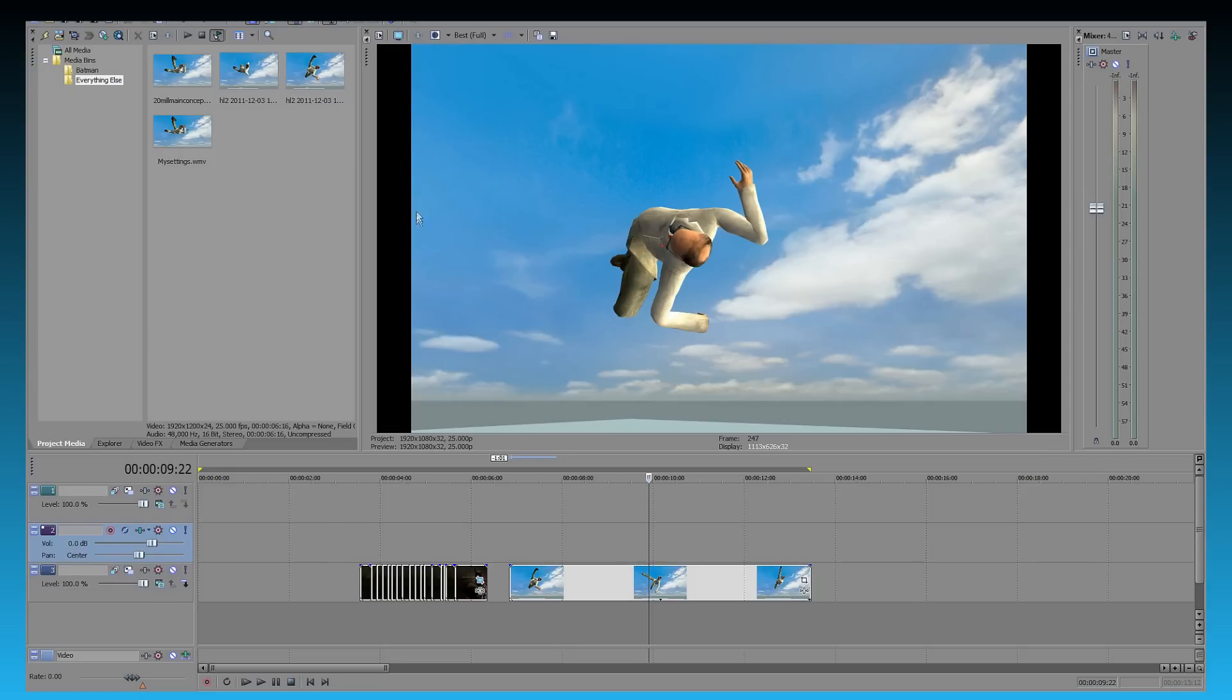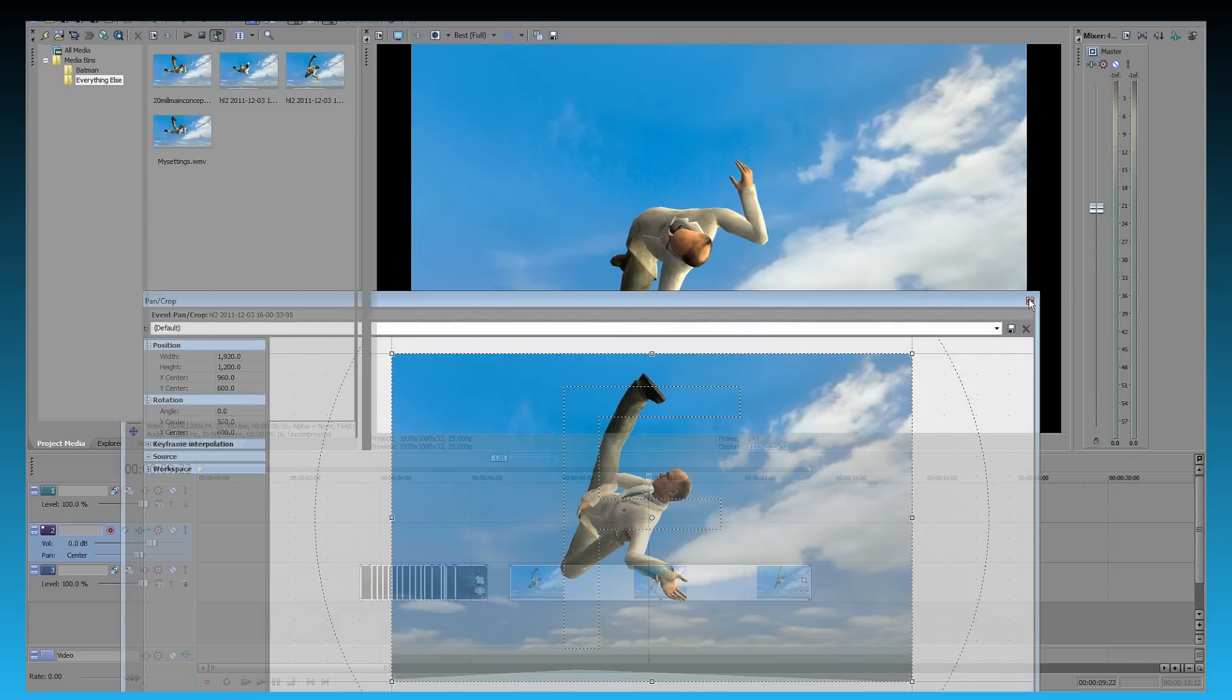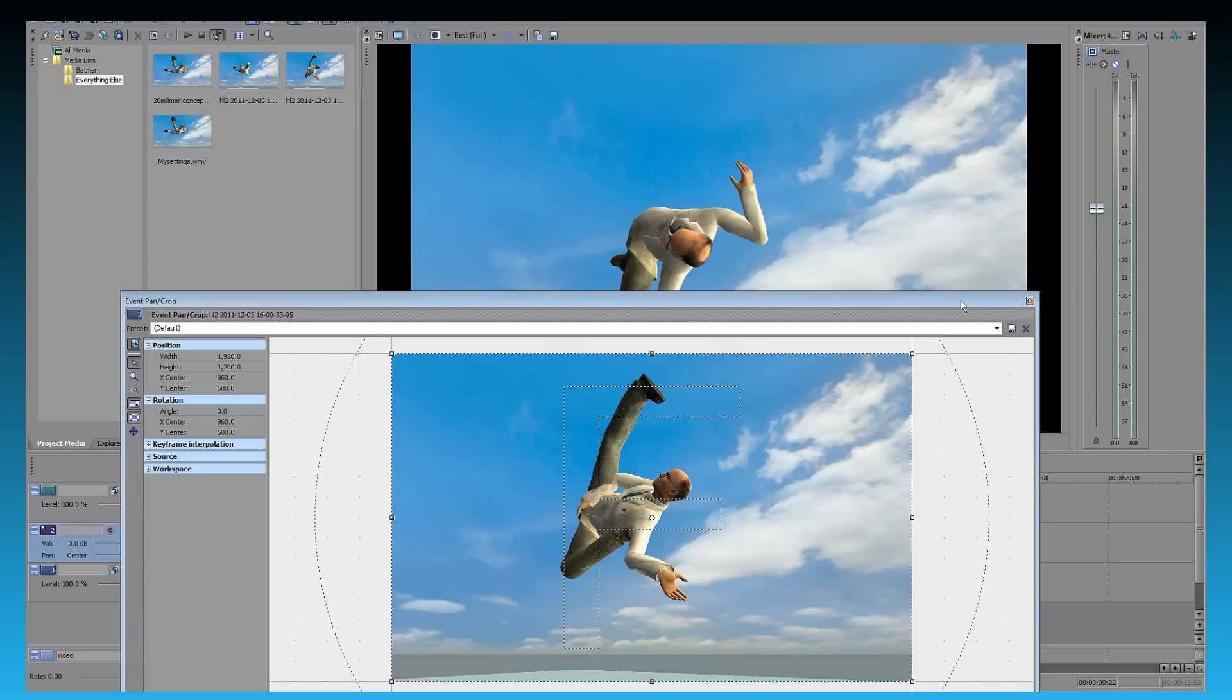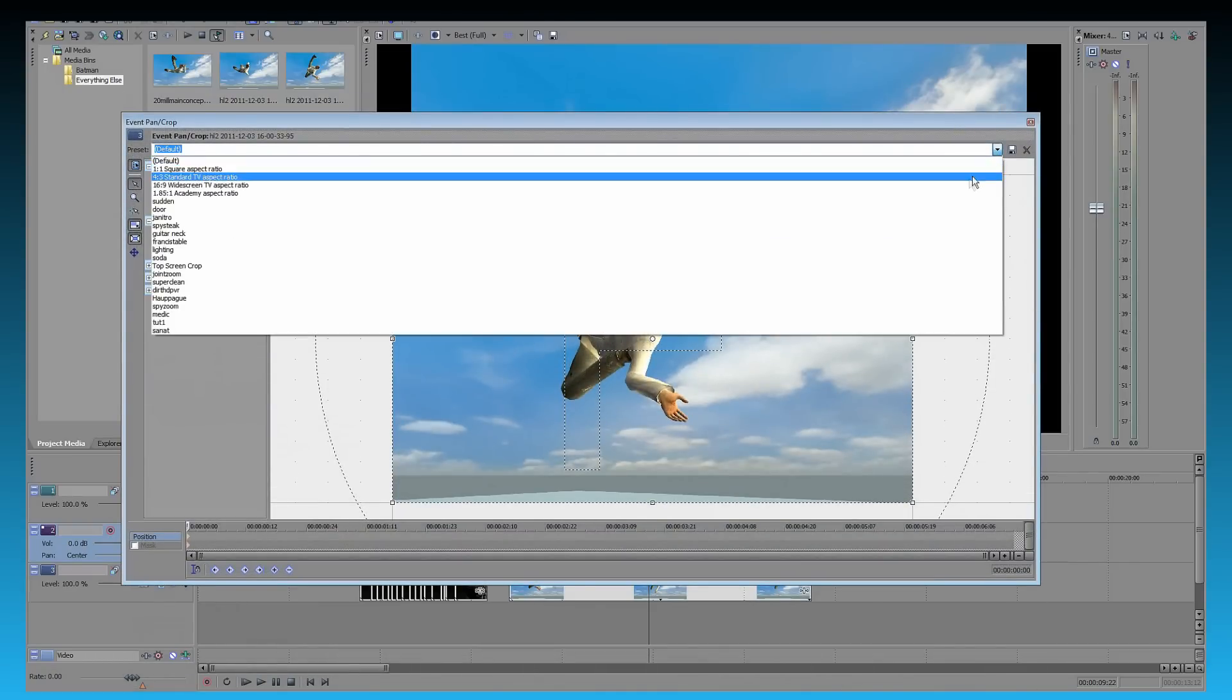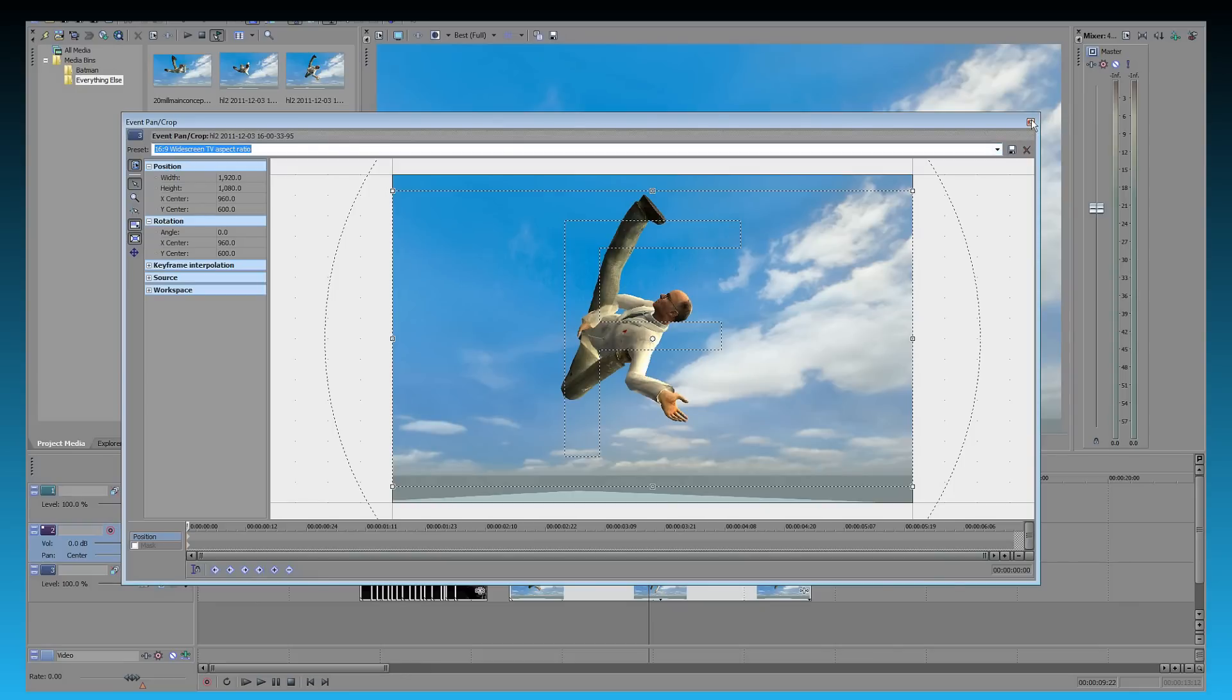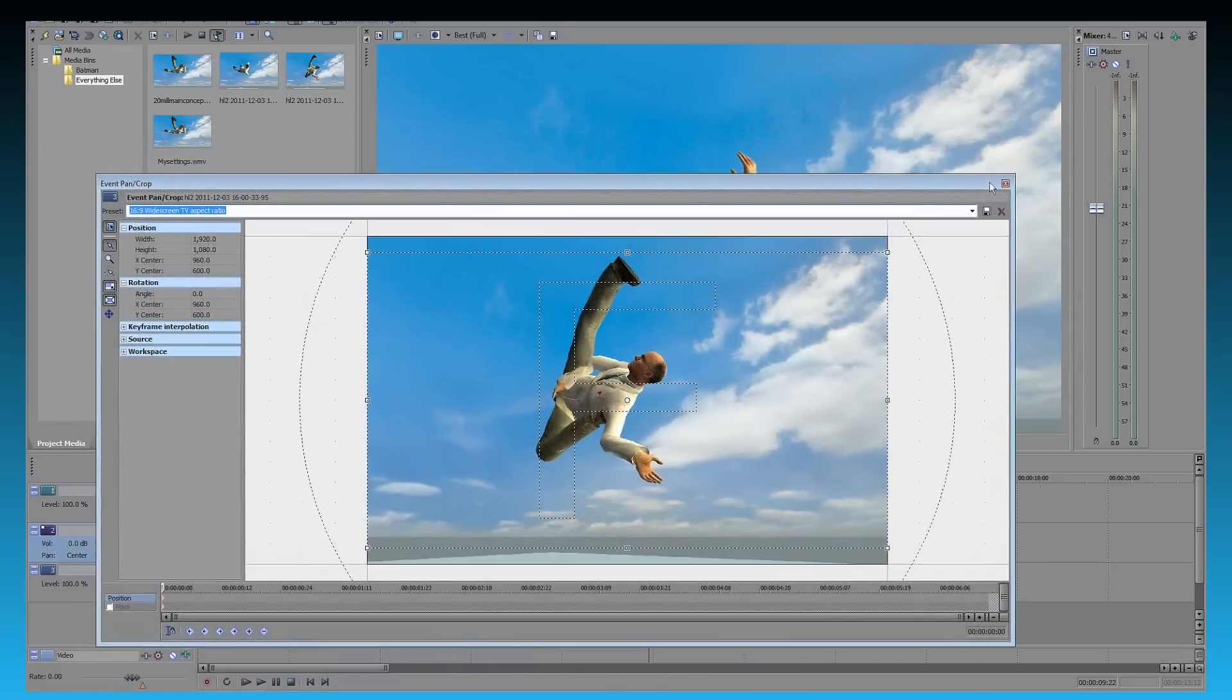Okay. Another thing, these black bars. I've covered this in another tutorial, but I'll do it again because you might not have seen that one. To get rid of these bars, we're going to need to go to Event Pan Crop. This thing here. And we can just drop down to widescreen TV aspect. And there you go. No more black bars.